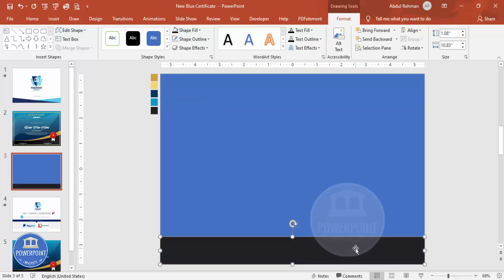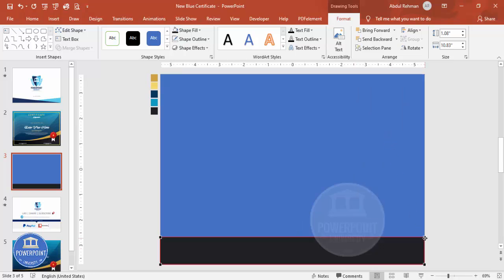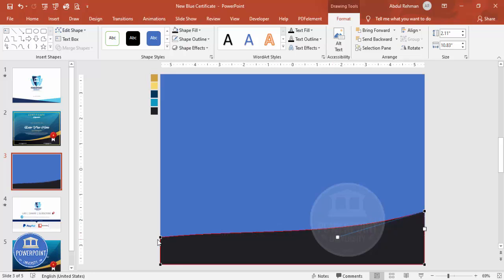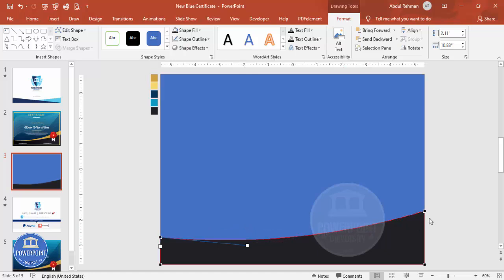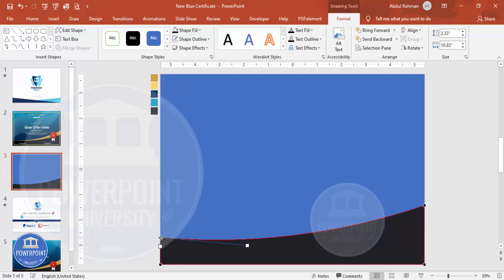Right-click the rectangle, click Edit Points, and drag a point upward to create a curve shape. You can drag another point down to adjust the curve further. If you want to increase or adjust the size, you can do so accordingly to get the curved shape you want.